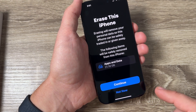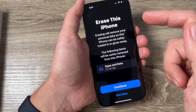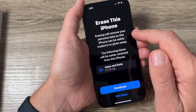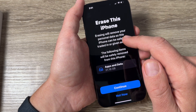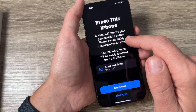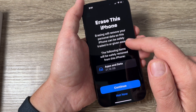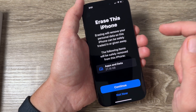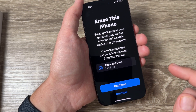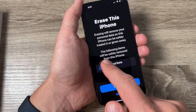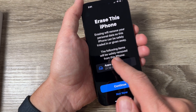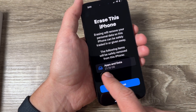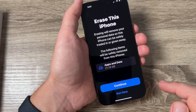I will go to the last one. Now let's read: erasing will remove your personal data so this iPhone can be safely traded in or given away. The following items will be safely removed from this iPhone, and here is my apps and data.